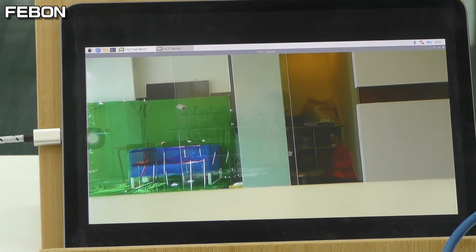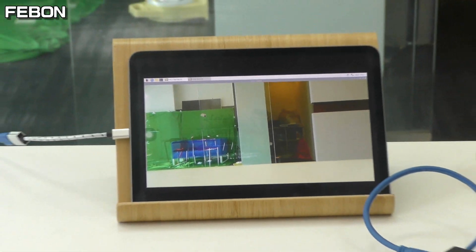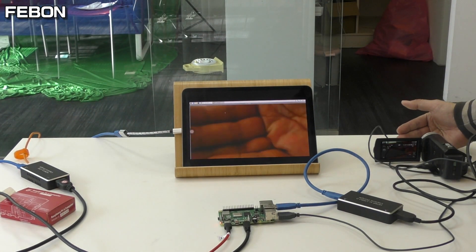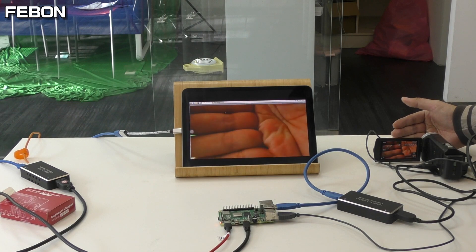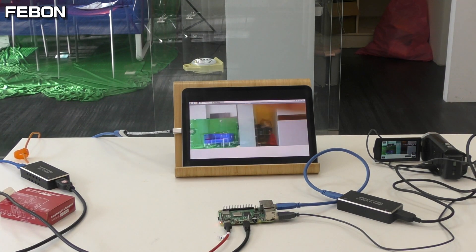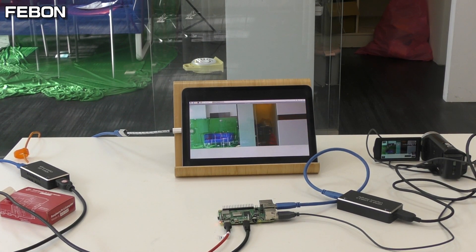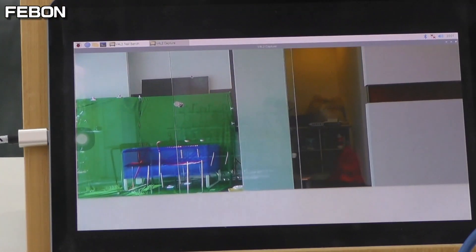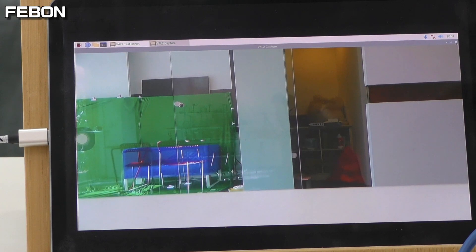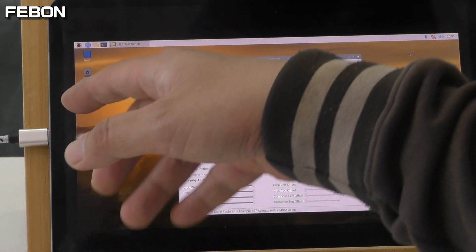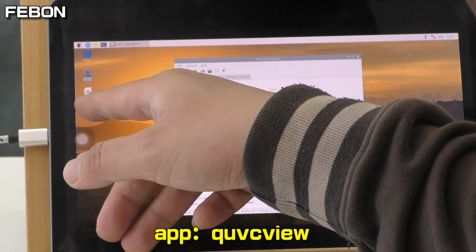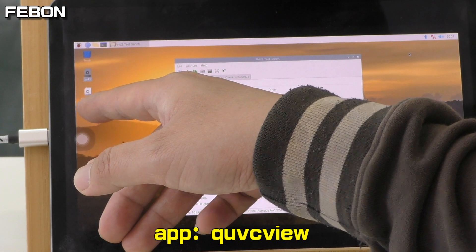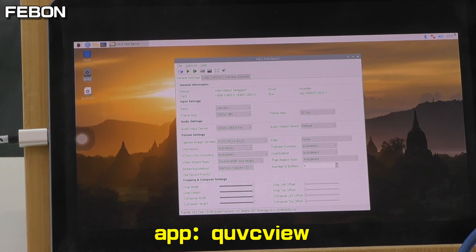This app performance is not good. I use another one. I use QUVC view.